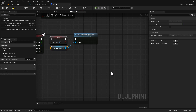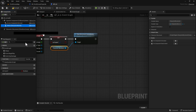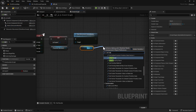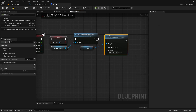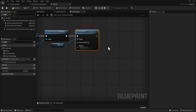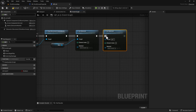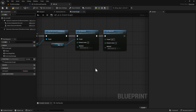Next we're going to need to Set Material, so get the mesh and do a Set Material node. Hook that up. Control-D to duplicate it and connect the second one as well. For the second Set Material node, change the element index to 1.